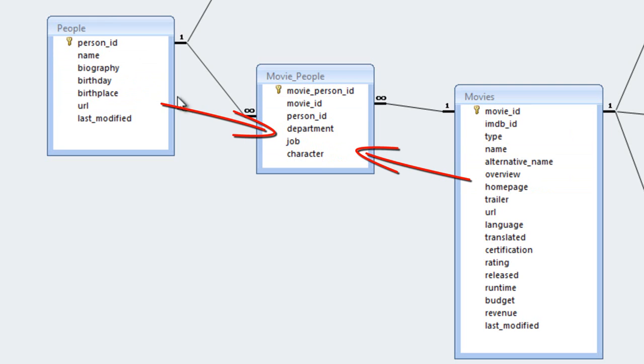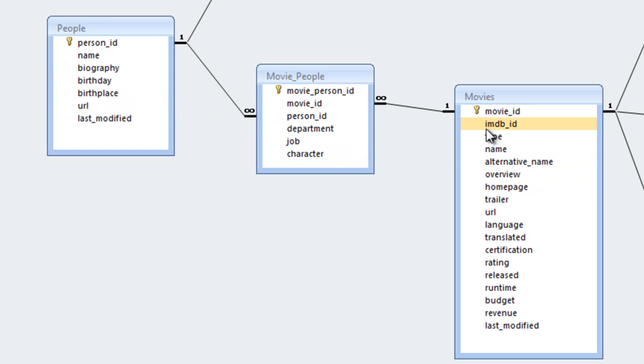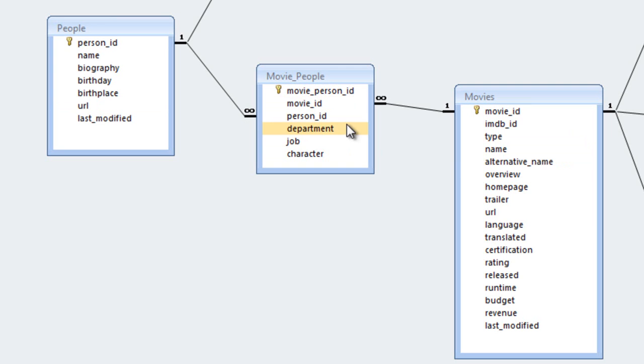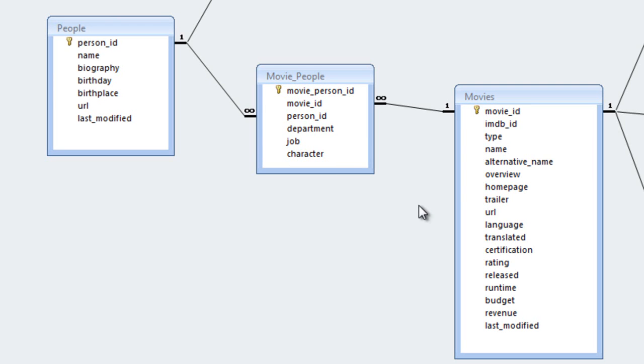If we take an example, Julia Roberts, we all know that Julia Roberts is a very famous actress, and she's worked in a variety of different movies. And so we're going to be able to have an association between what movies she was in in this movie people table. And again, if you take a look at a movie that she was in, something like Ocean's Eleven, for example, that's a movie that had a number of actors. And so for each actor in that movie, we'll see a record in this movie people table.